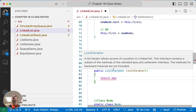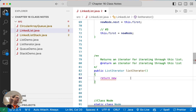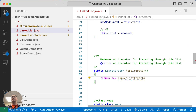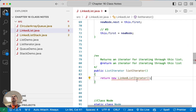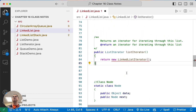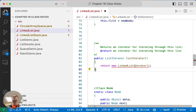ListIterator is the interface. We want to return the concrete implementation for a linked list, so we're going to return a new LinkedListIterator. We still have to write that class — it's started down here but there's a lot more we have to do. We're going to do that in a moment, but first let's write the method.